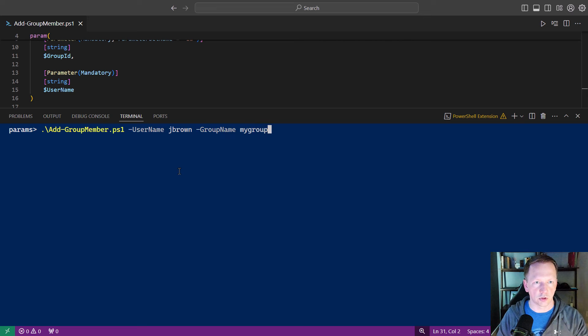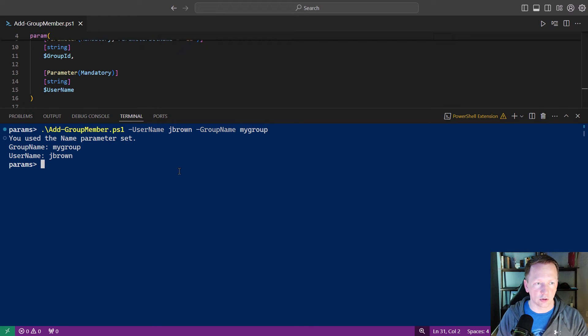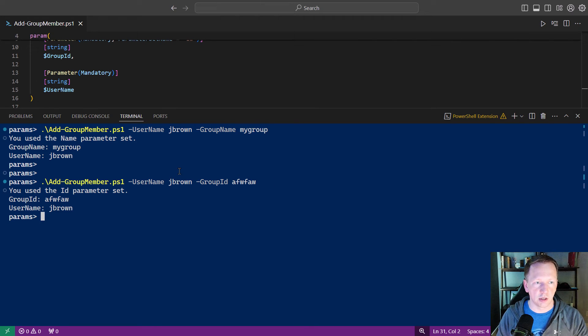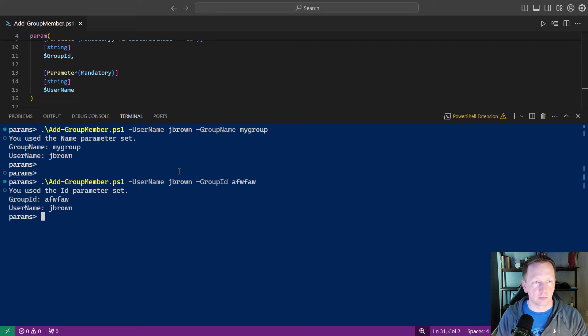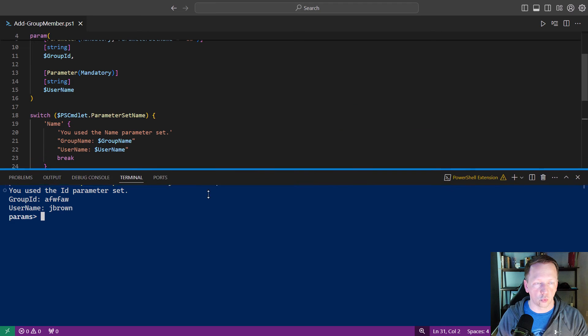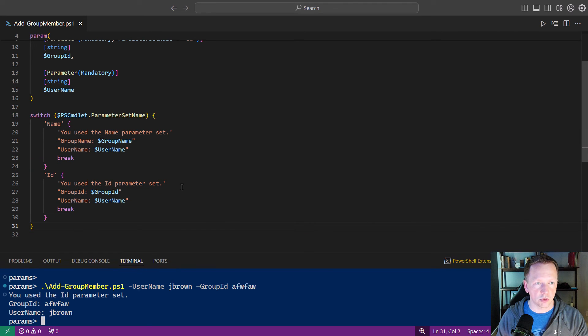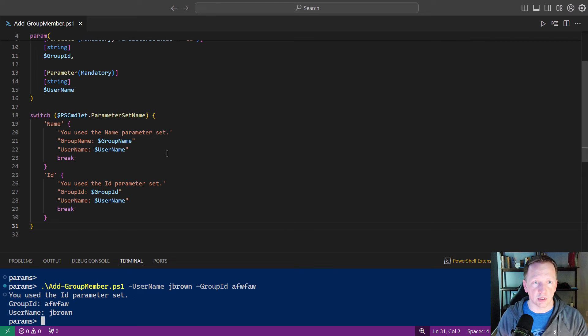Perfect. We use the name parameter set. We don't see group id in here. And if we go back to group id, use the id parameter set, and we don't see the group name. Just showing how you can introduce some logic to figure out which parameter set is being used. So then you can only focus on those parameter values inside of that part of the script.